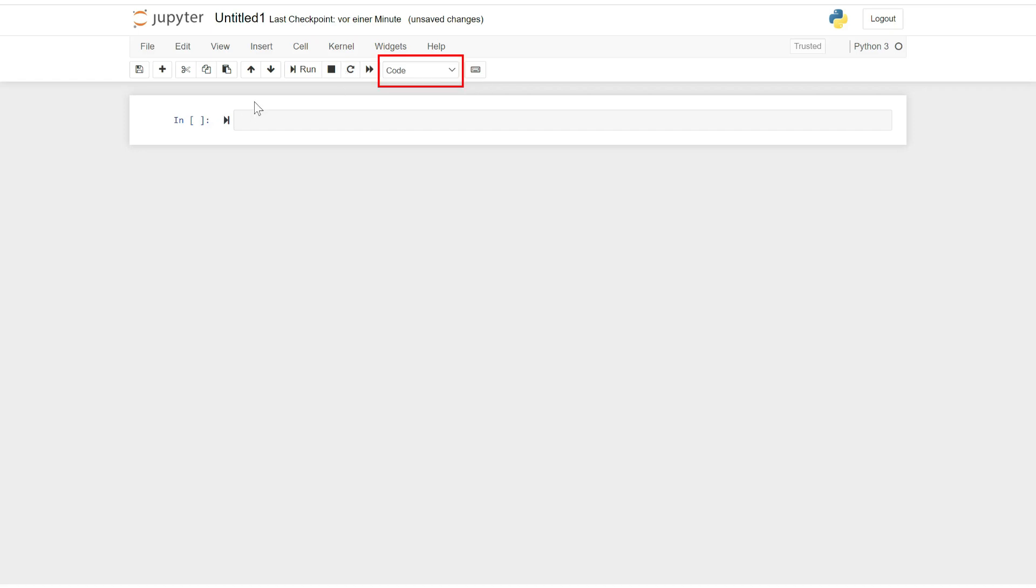Cell Type: The Cell Type drop-down allows you to change the type of a cell. You can switch between code cells, markdown cells, and other cell types supported by Jupyter Notebook. These function buttons provide quick access to common actions in Jupyter Notebook, making it easier to interact with and manage your code cells effectively.